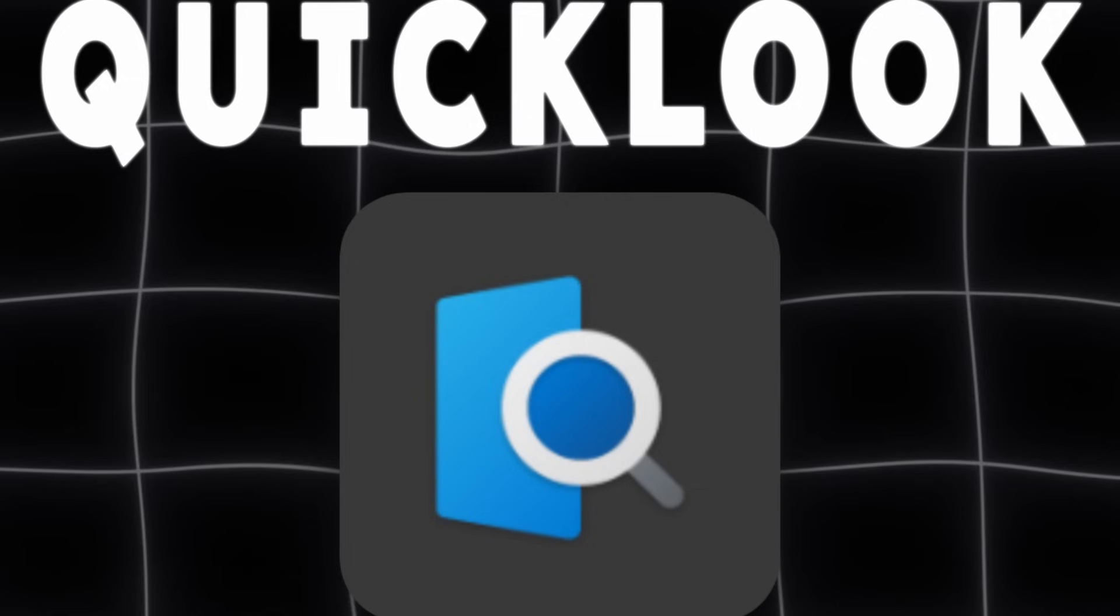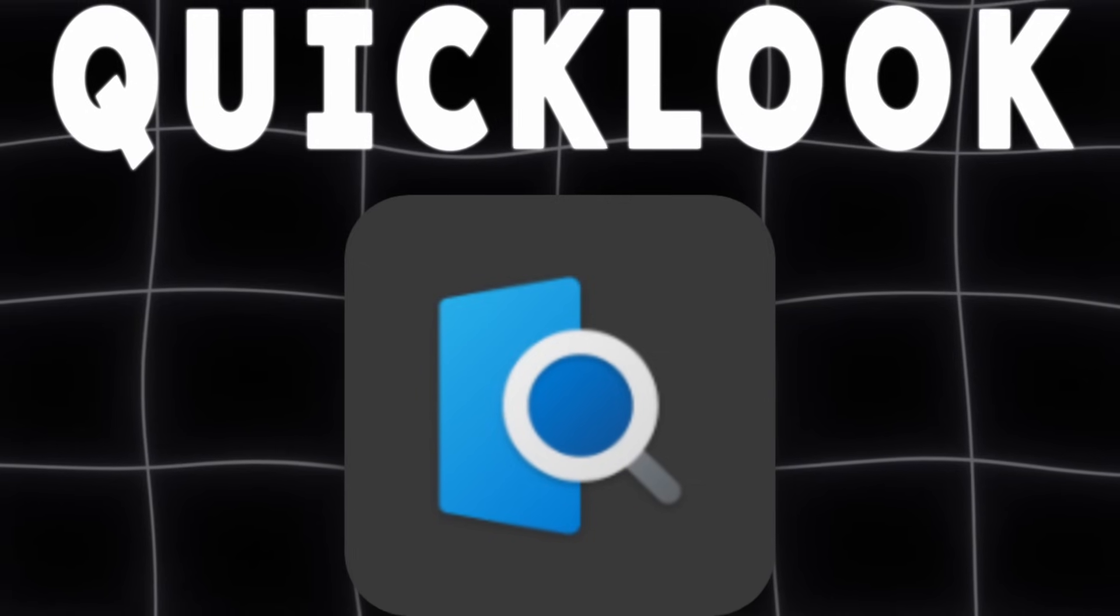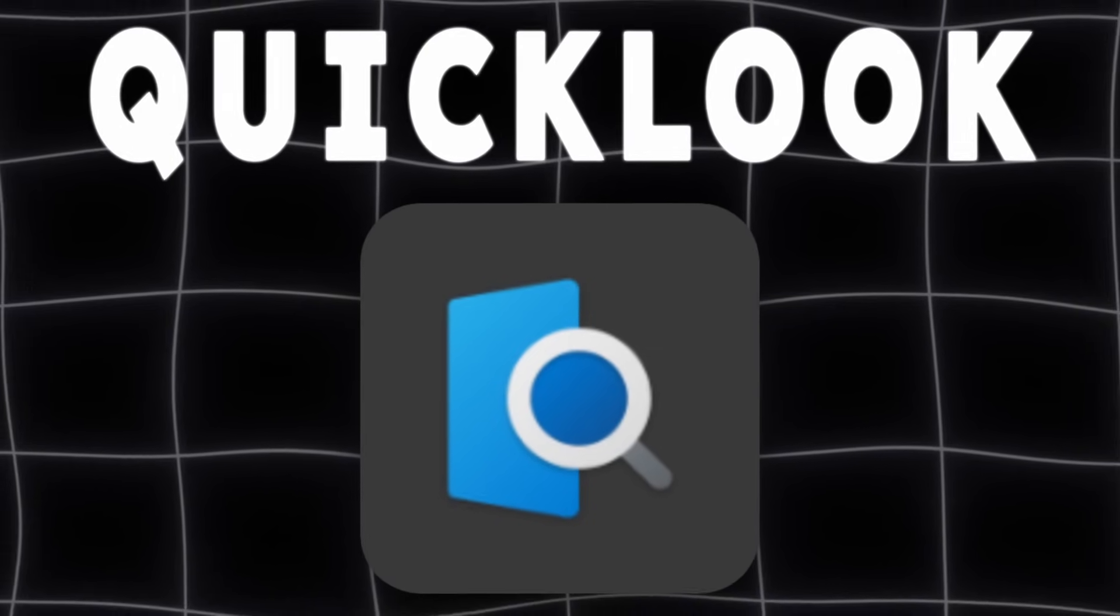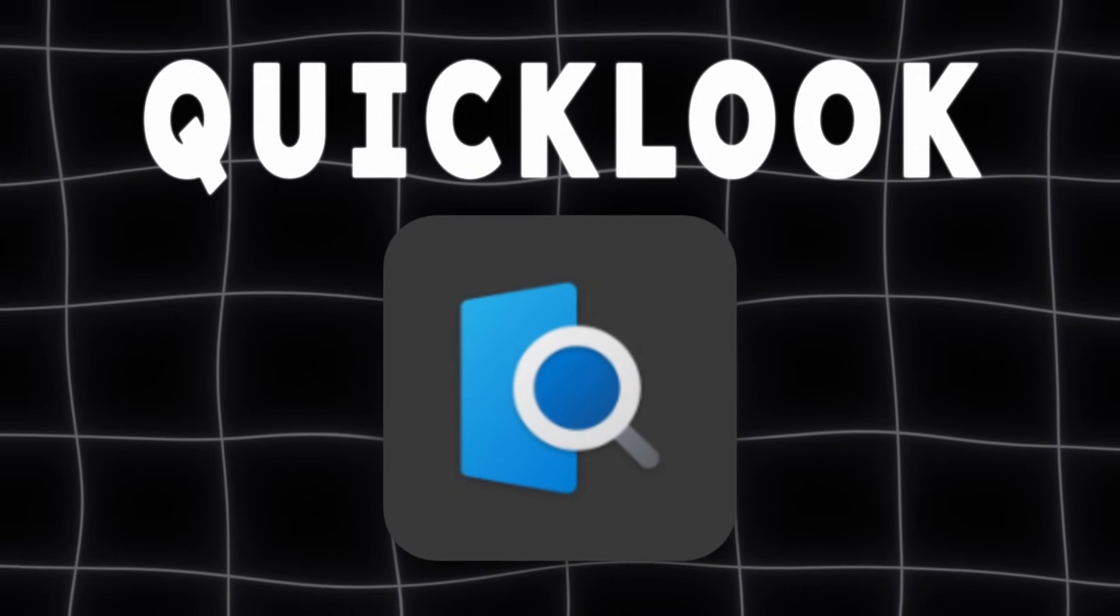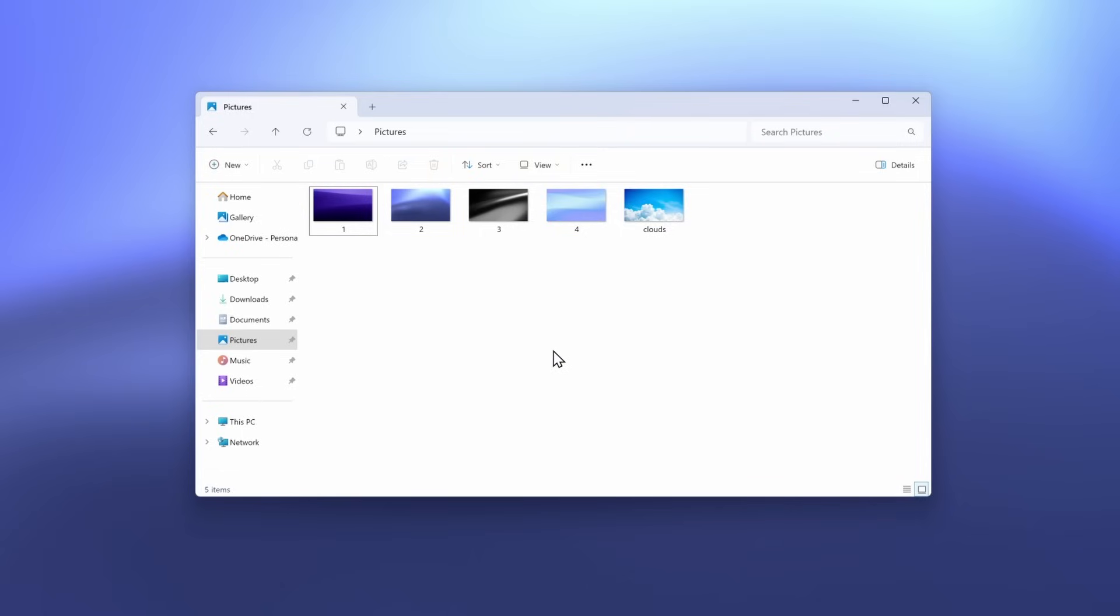On Windows, there's no quick way to preview files without opening them. QuickLook lets you tap the space bar to preview just about any file instantly. Images, PDFs, videos, even code. Once you try it, you won't go back.